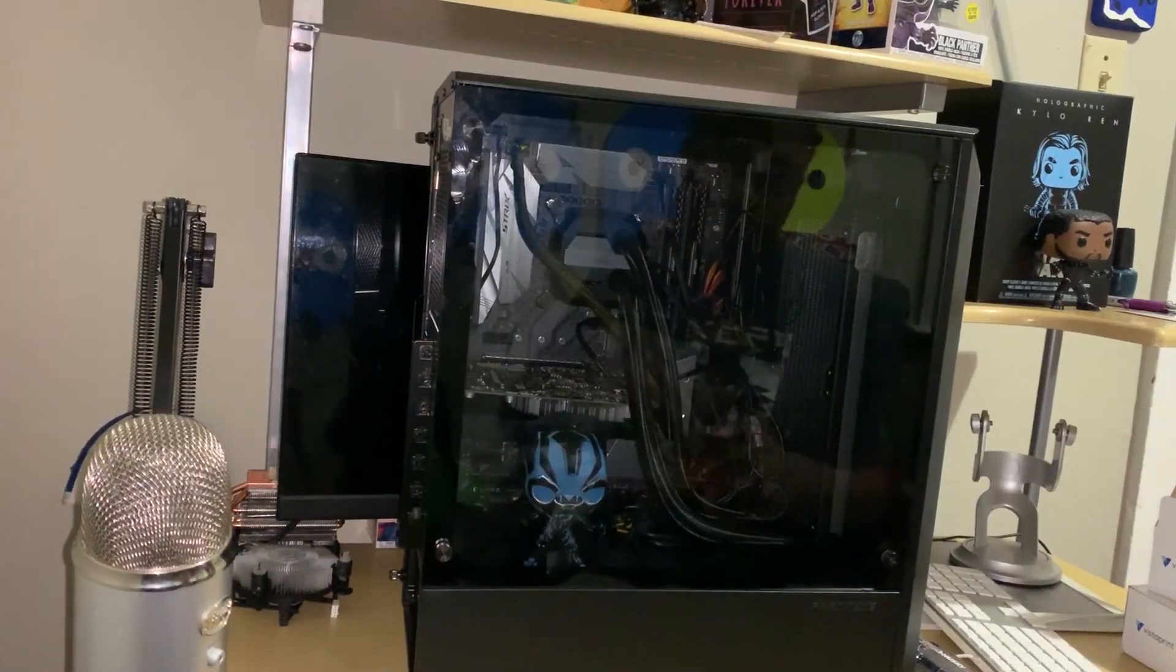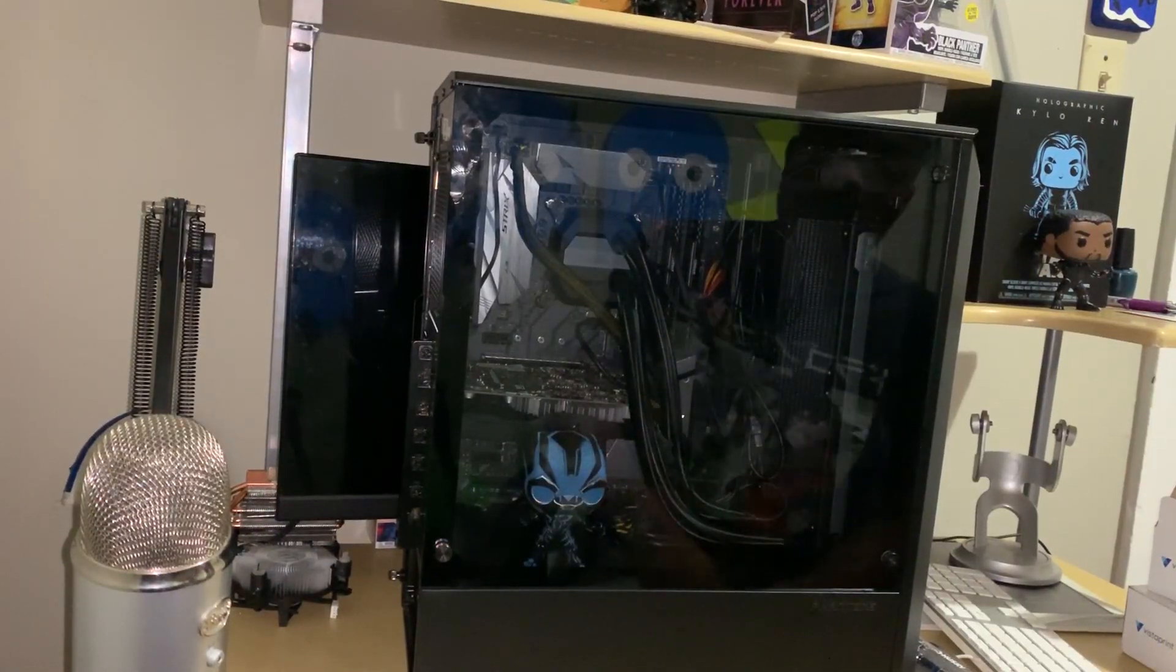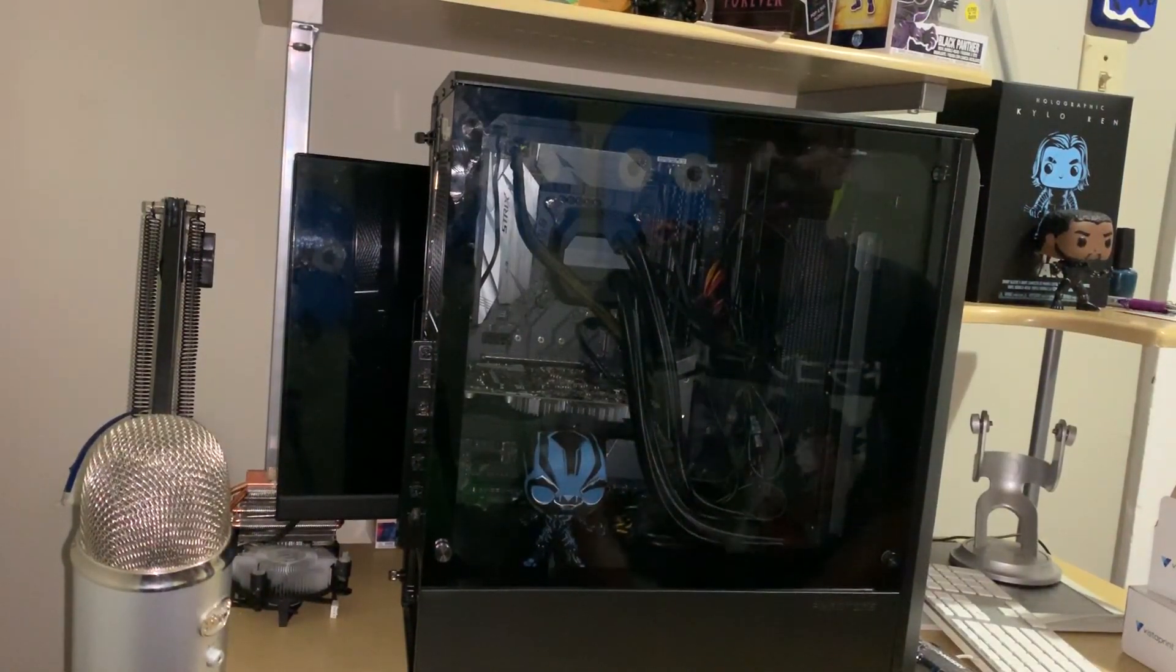This is part two of that build. This will be me basically moving everything over from my old build over to the new build. And then after that, the final stages will be me doing the custom loop. So let's take a look at my old rig right now.